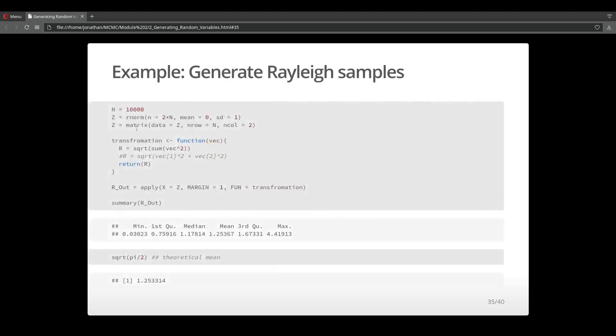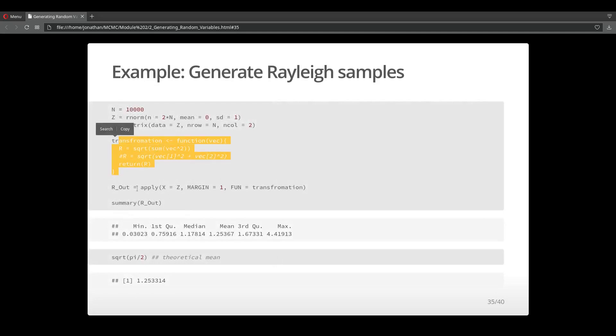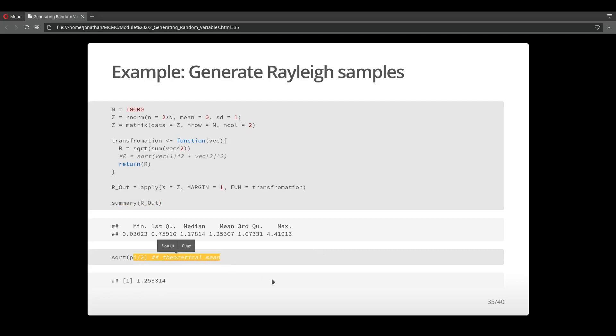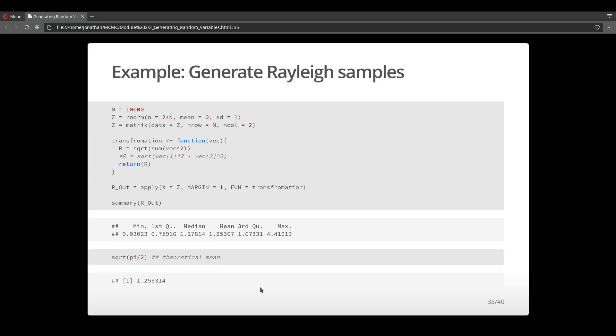This is what it's going to look like in code. I have my transformation function, I generate my data, put it into a matrix, and I'm able to use the apply function on this matrix. I'm going to calculate some summary statistics. It turns out that I can also calculate the theoretical mean for this specific distribution. If we compare the means, we see that they come pretty close, so our algorithm did a pretty good job at generating samples that come close to a Rayleigh distribution using transformation methods.